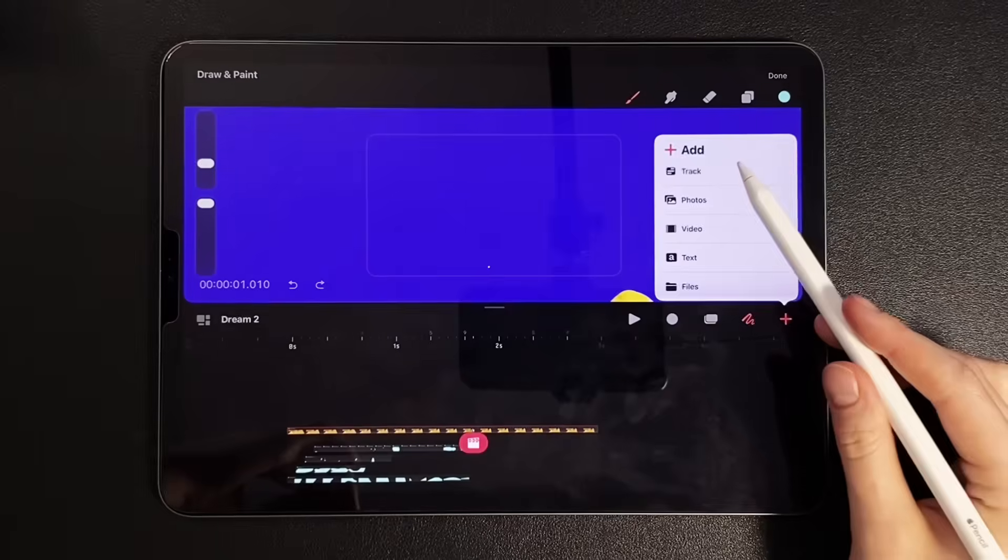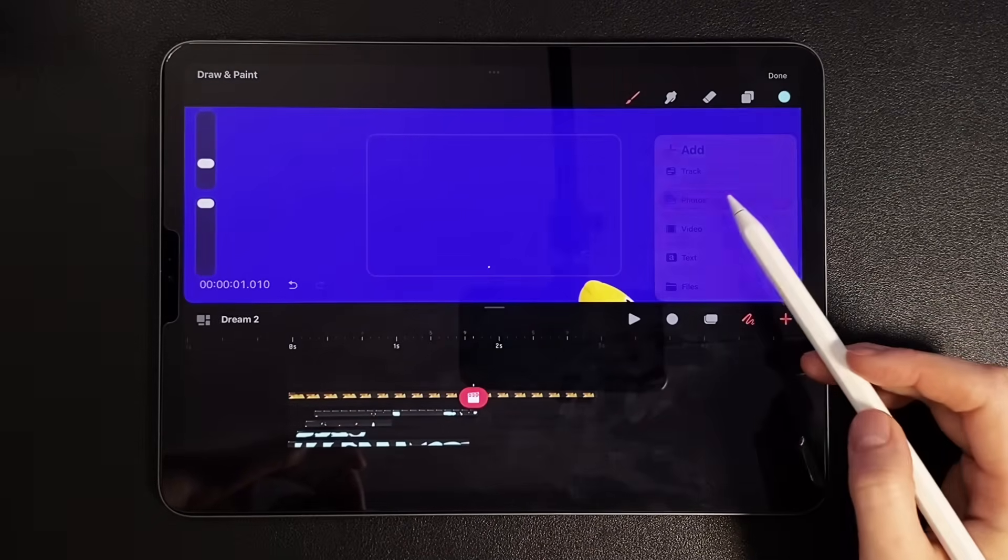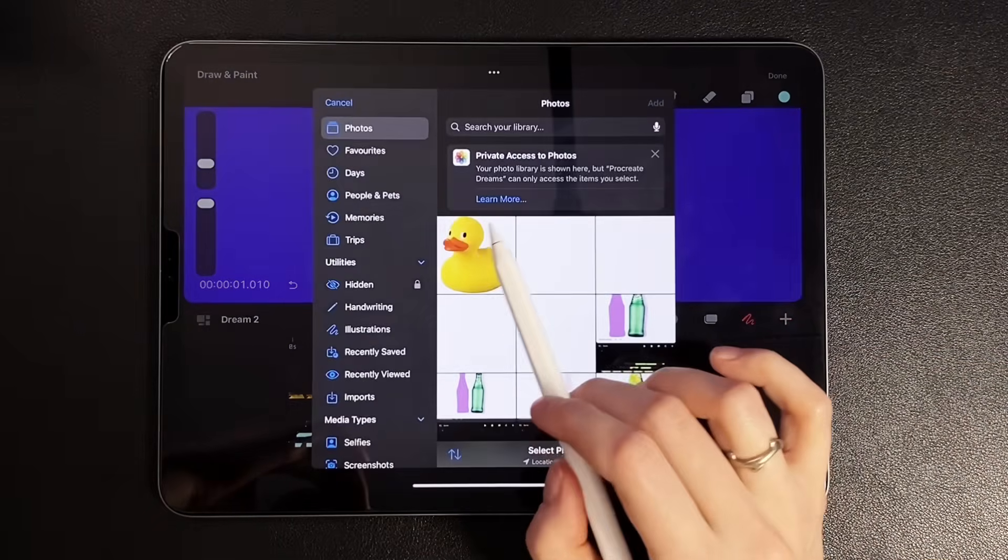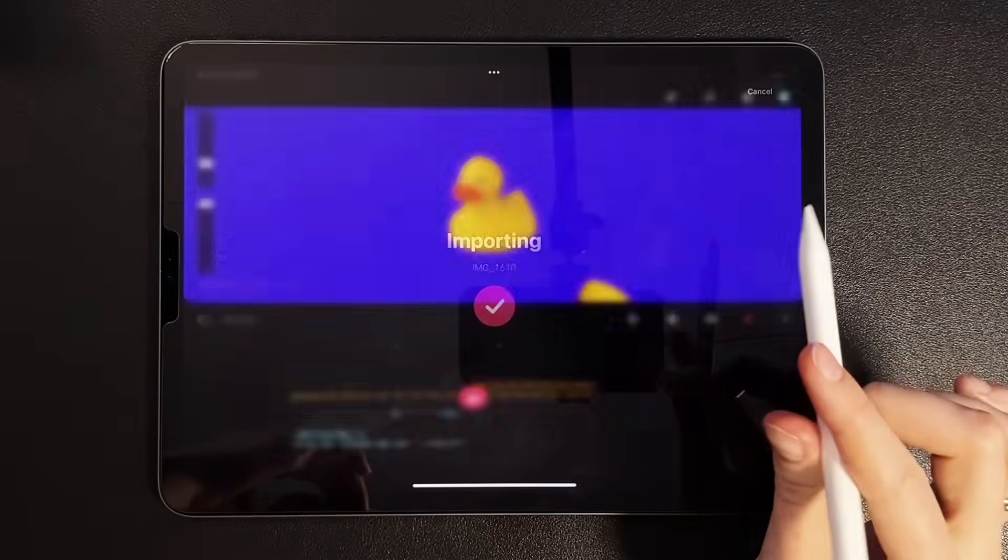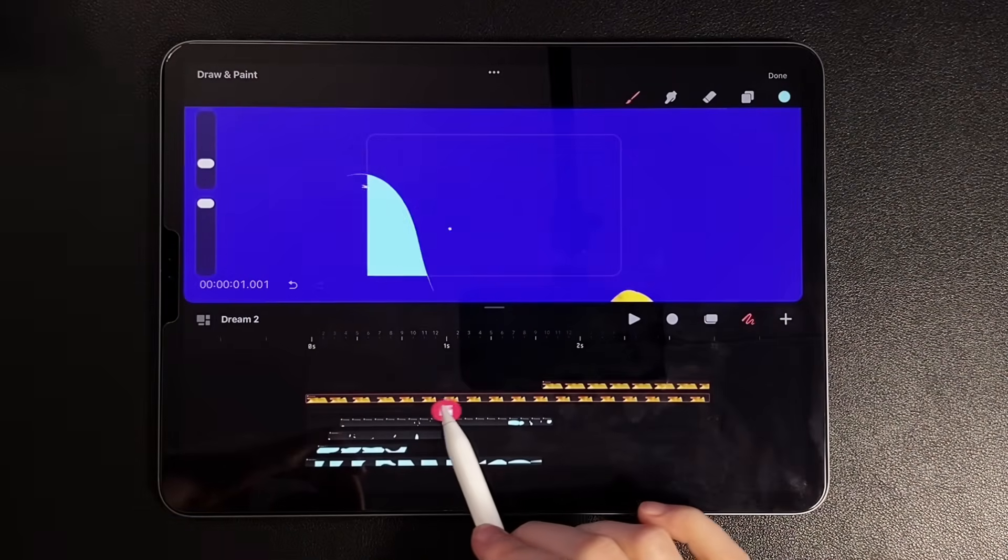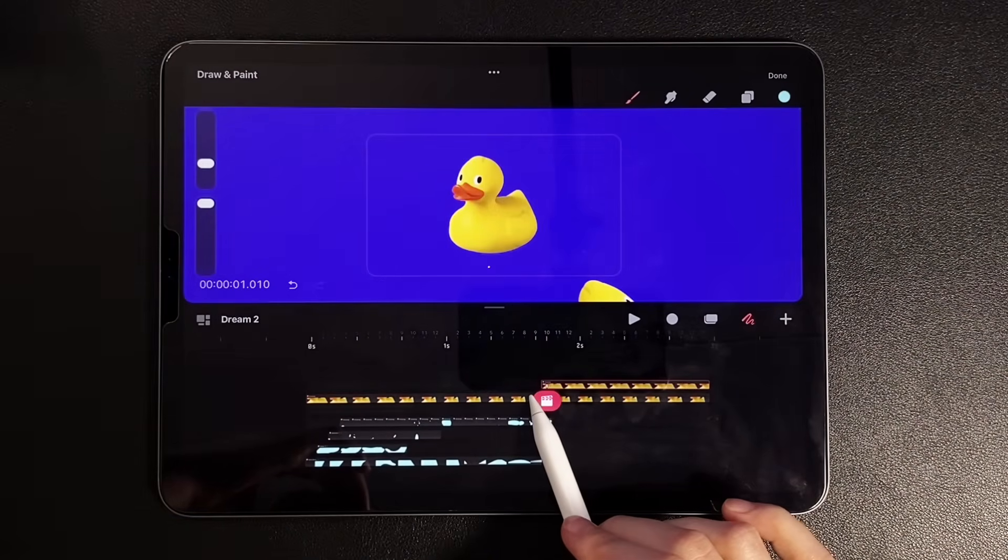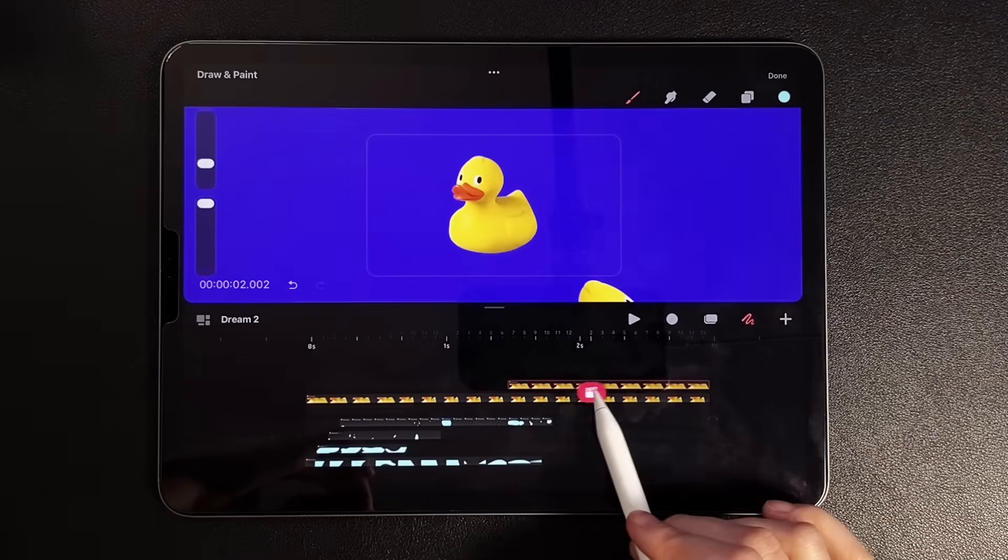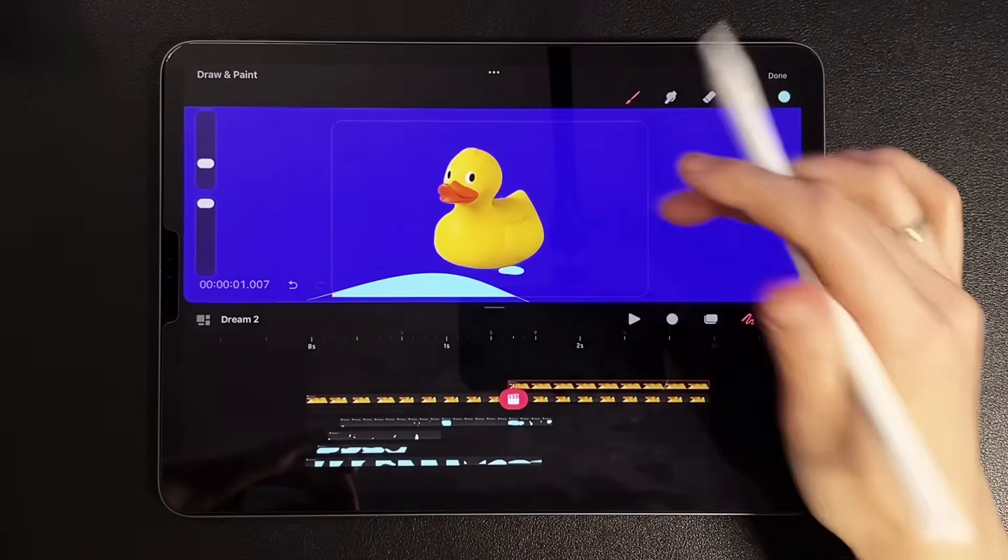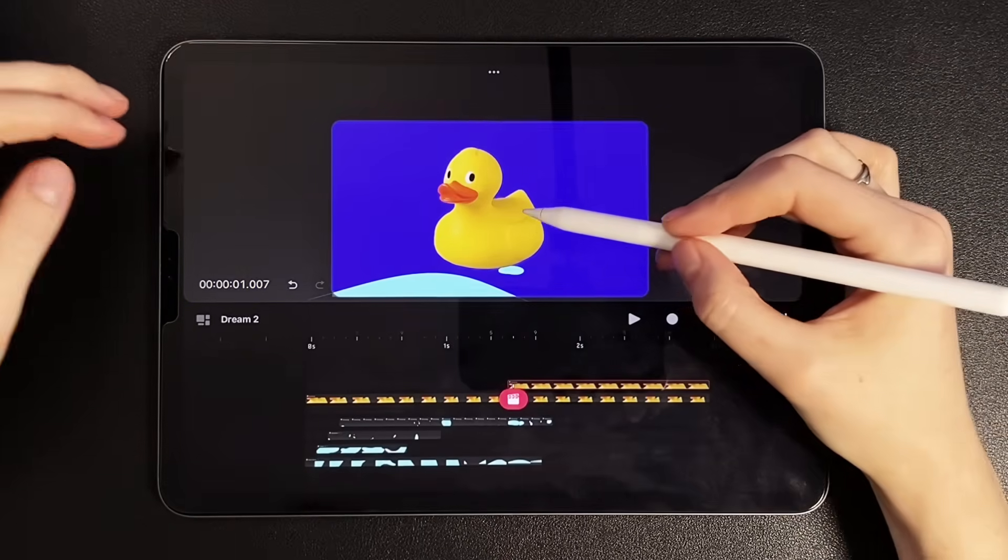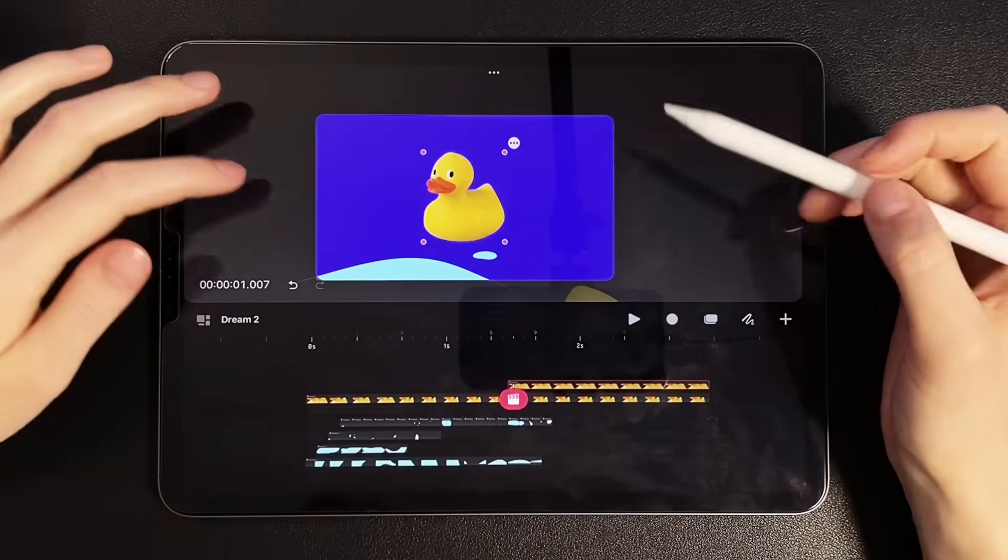And now we move on to the second. Here the animation will be much simpler. Go to a new track, click plus, and select photos. In our dialog, select the same duck, click add. Let's first place the duck's appearance in the place where our first scene ends. A little in advance. Now go to the default mode by clicking on the active mode icon. Here we reduce the size of the duck.